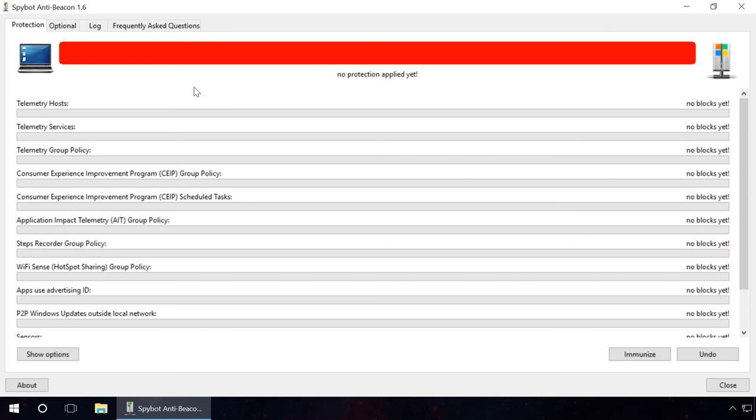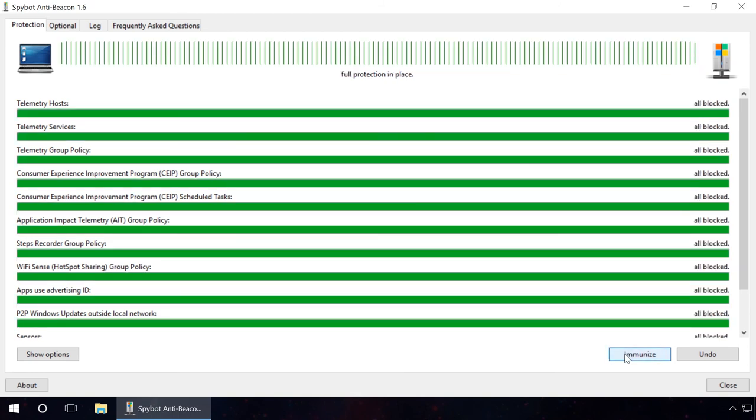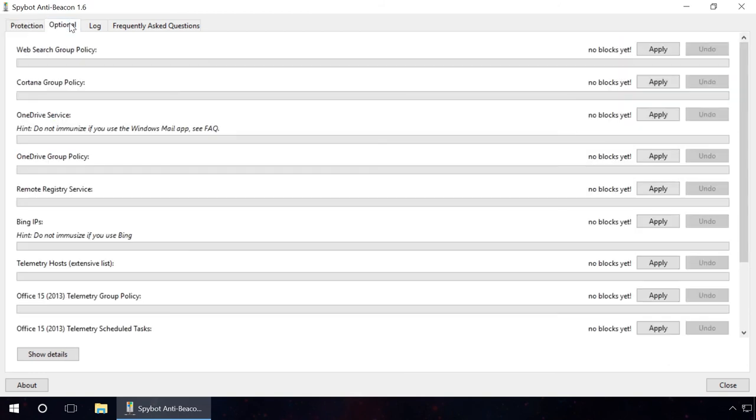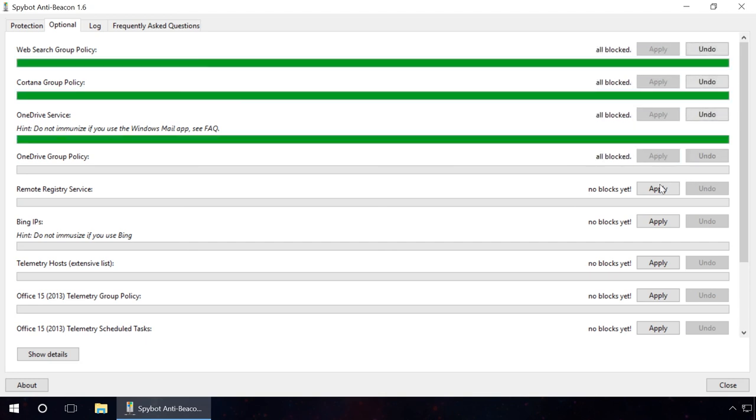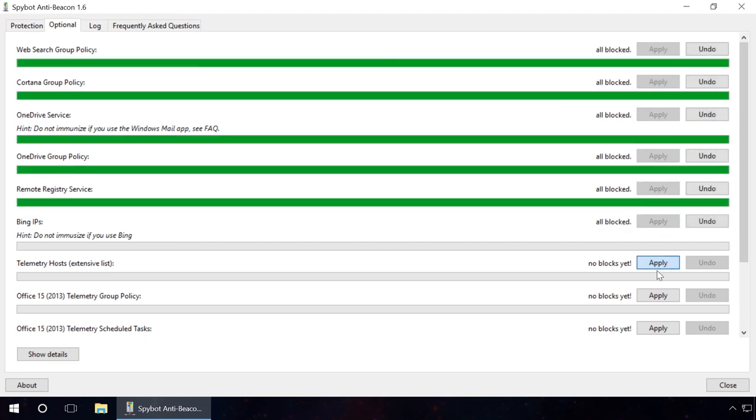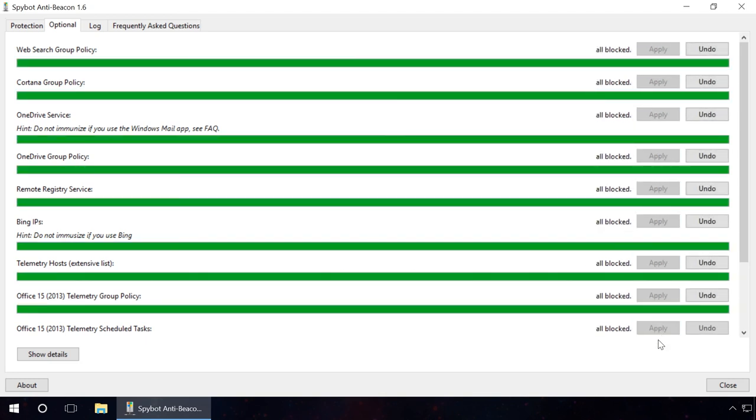After it starts, you can see in the tab Protection that there is no protection enabled. Click on Immunize, then go to the tab Options and switch on protection for all items on the list by clicking Apply. Ready? Now Windows 10 has a very limited access to your personal information.